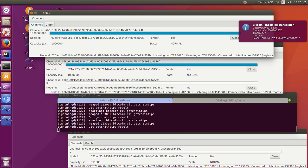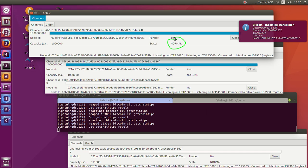You can see that the channel state has changed and it is now ready. From now on, everything happens off chain directly on the Lightning network.